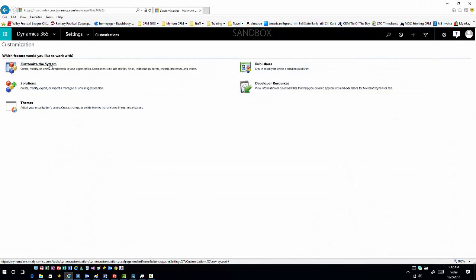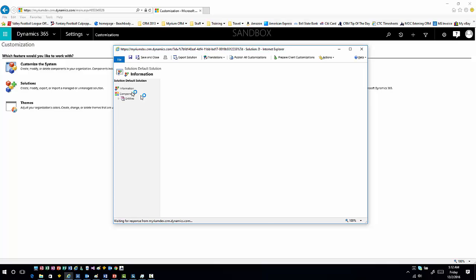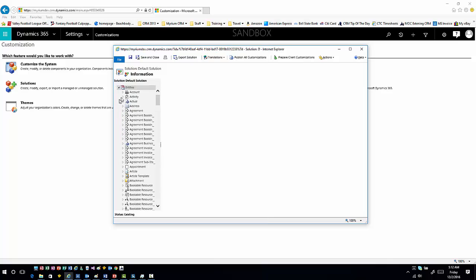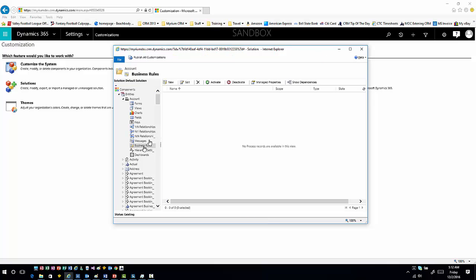Obviously it's a business rule, so there's different actions and items associated with that. Let's just go ahead and consume this in the system. I'm going to go into Settings and Customize the System, then expand the entity I want to work with, which in this case will be the Account Entity.